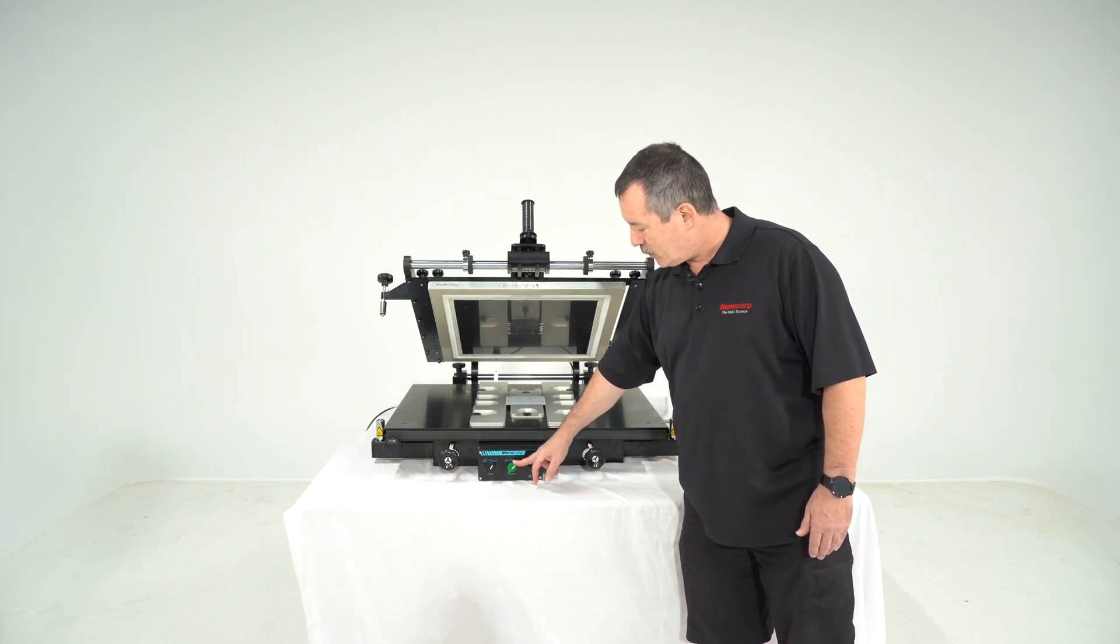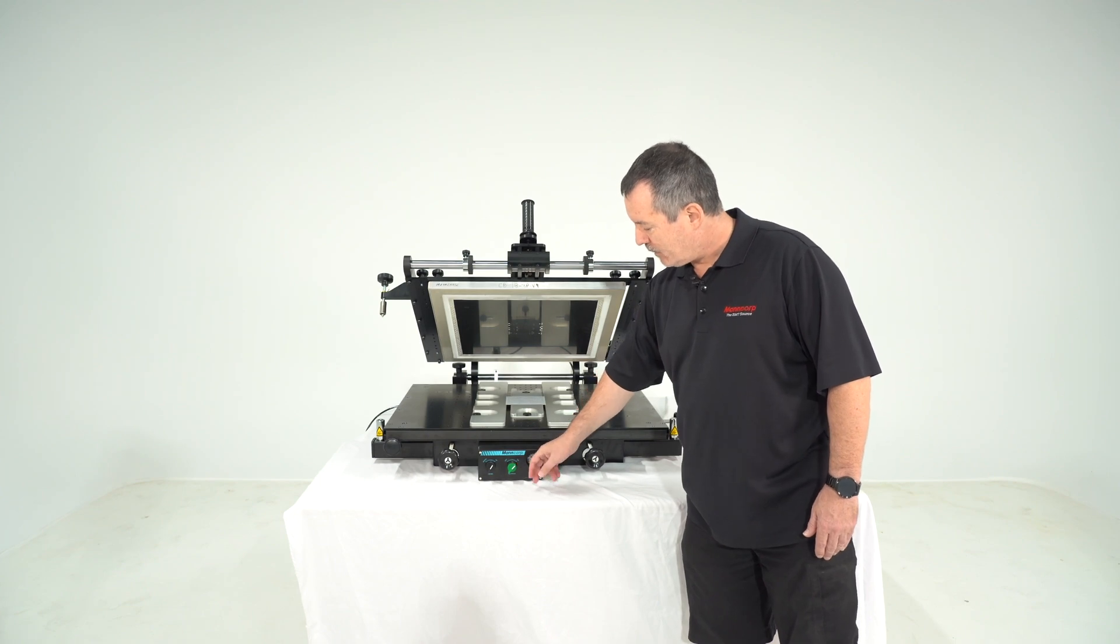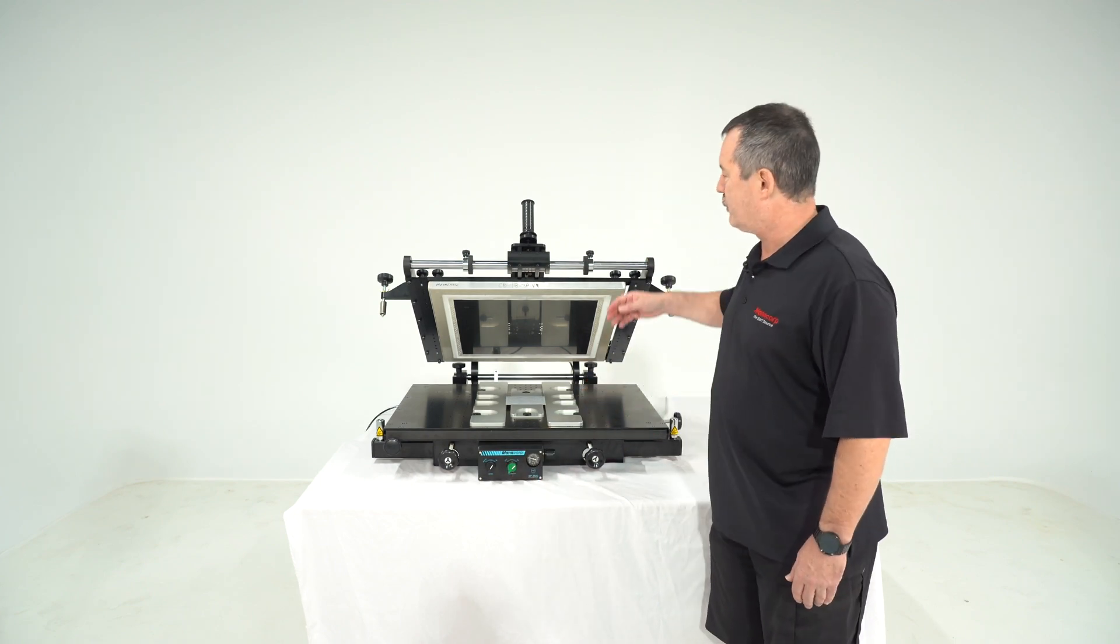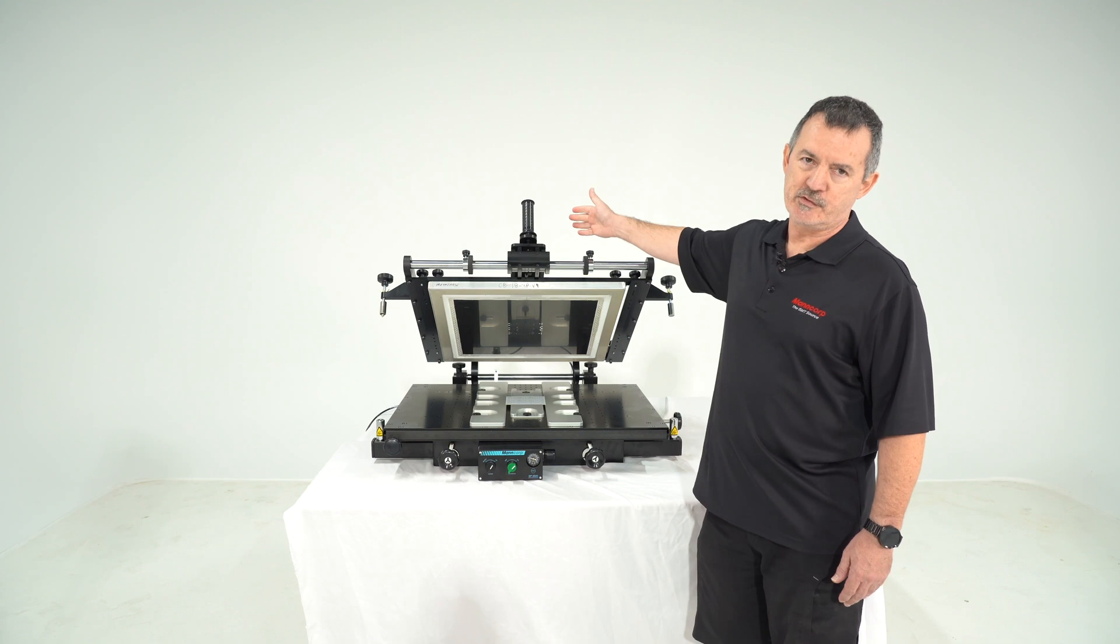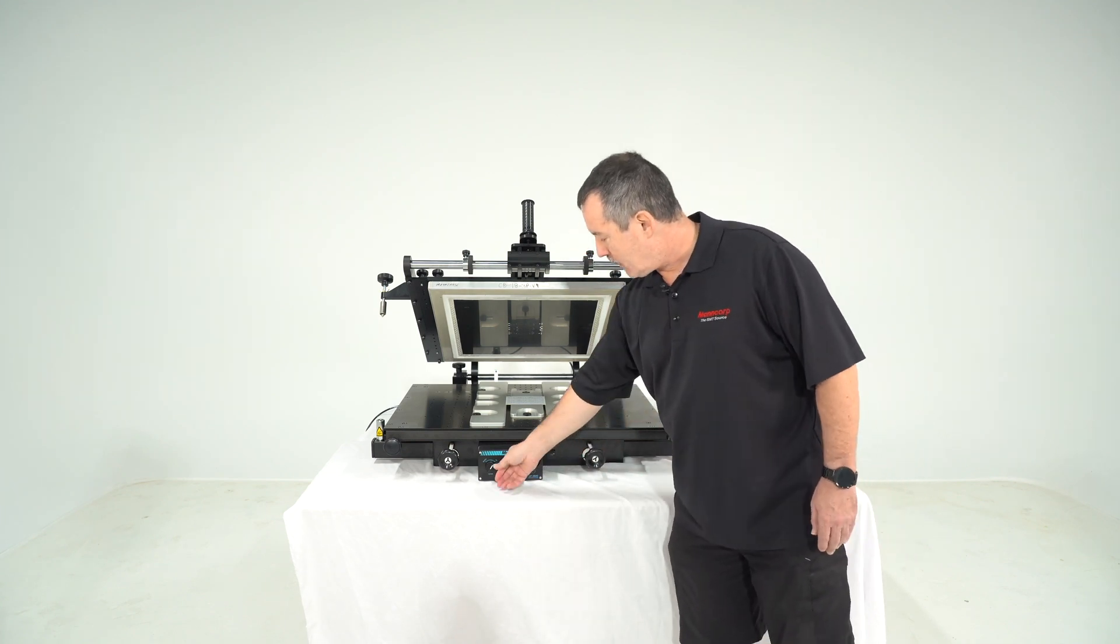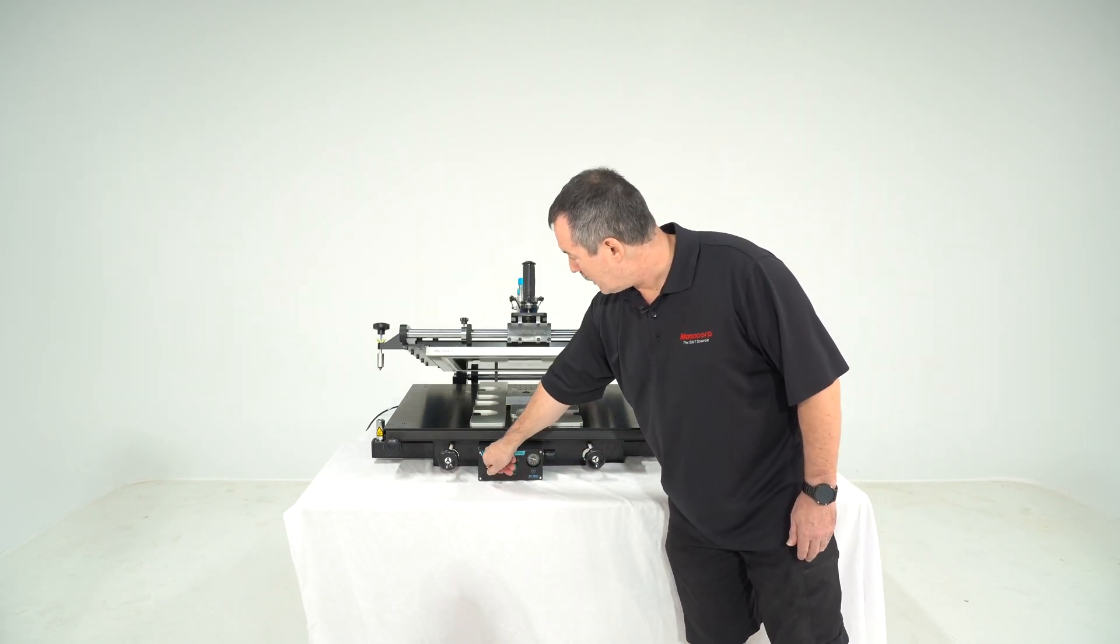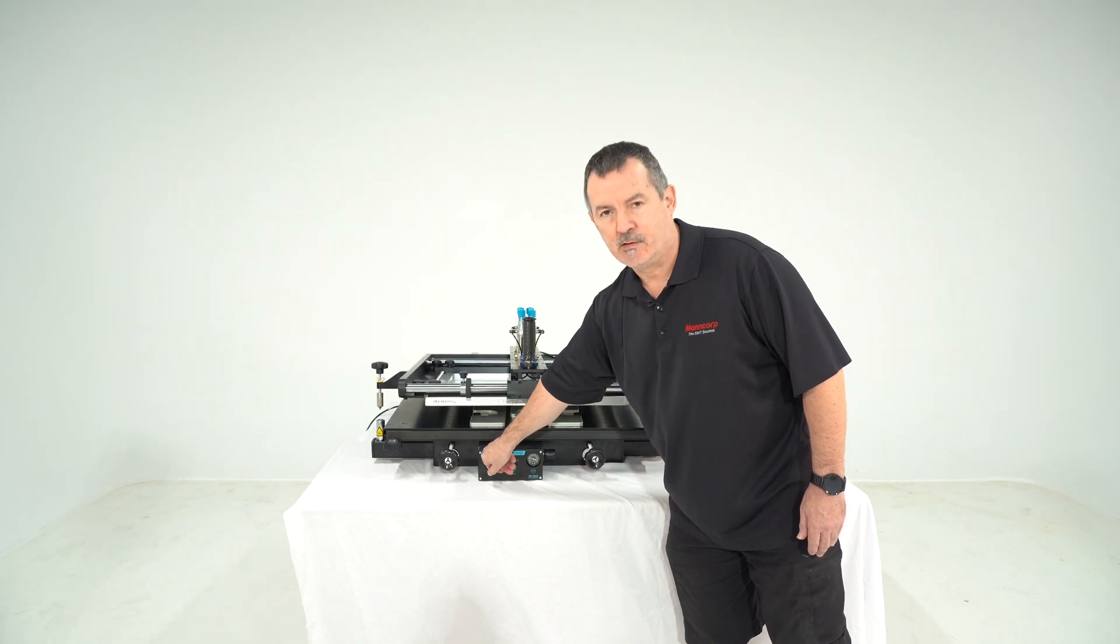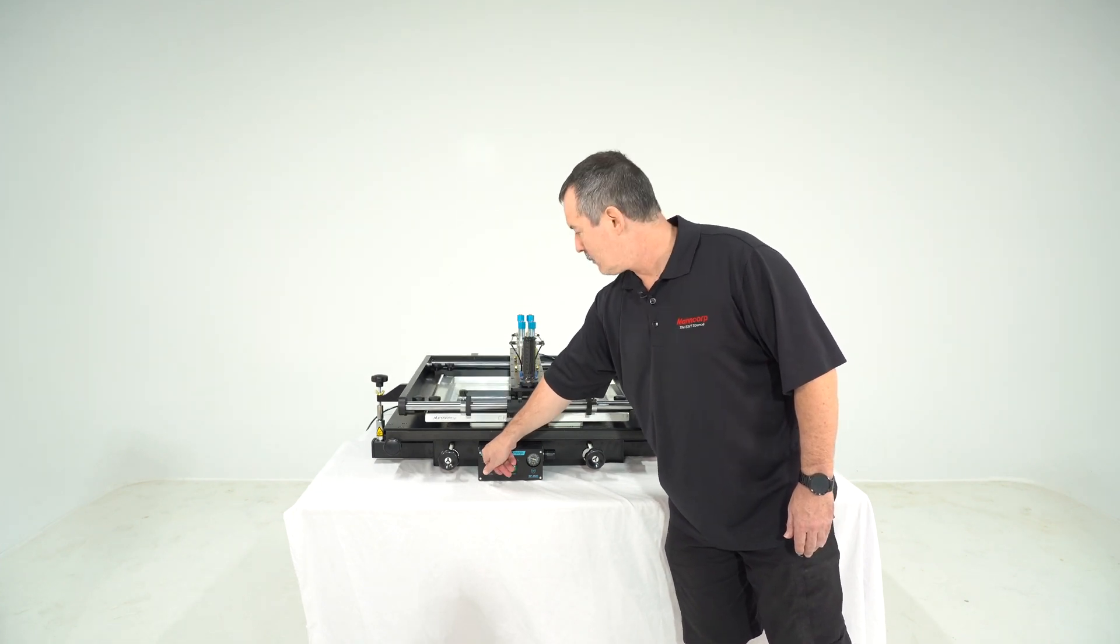You have two knobs here. On and off is for the actual print. I will show that in a few moments and up and down allows you to lift up the heavy frame with your stencil